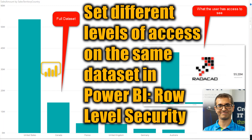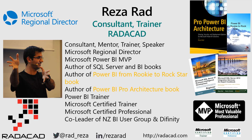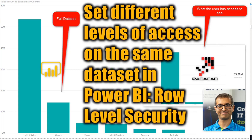Hello everyone, this is Reza from Redacad. In this video I'm going to show you how you can give different people the same report and same data set, but they will see different parts of the data — only their own authorized section of the data set. In Power BI, we call this row-level security, which can be implemented regardless of the type of data source you are using.